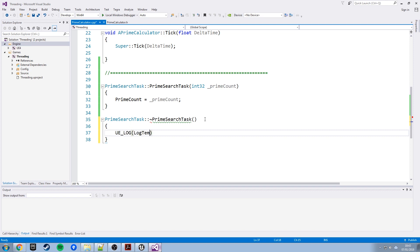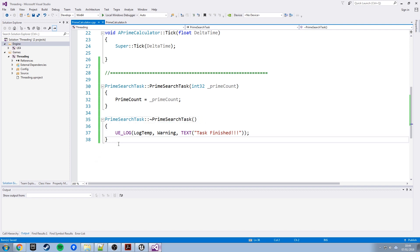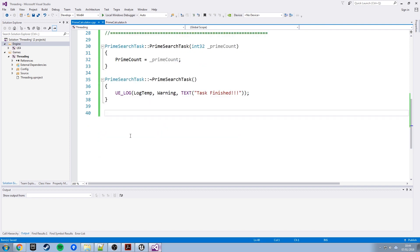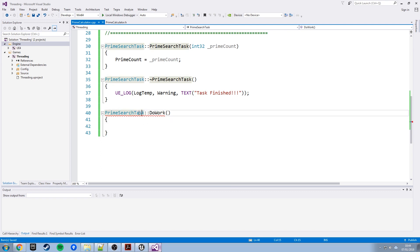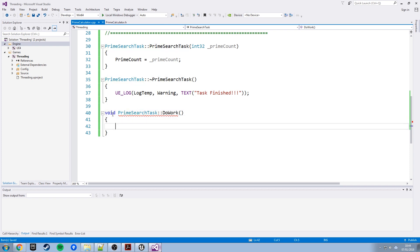So that'll be UE_LOG, log temp, we'll do it as a warning so it shows it's been yellow, stands out a bit, and that can just be text, task finished. And that's all that needs to be. The other two functions then. So this is going to be the long running function that actually does the work, does the work that we don't want on the main thread that we want the worker for. It's going to test so many prime numbers, find out if they're prime.